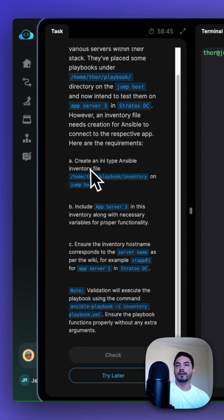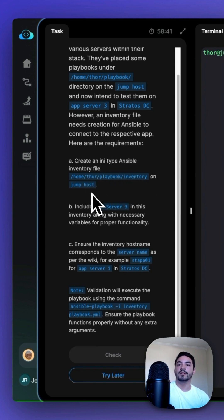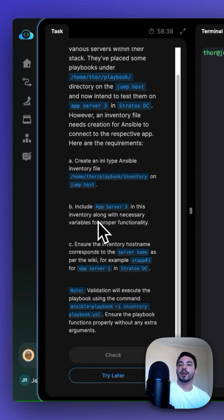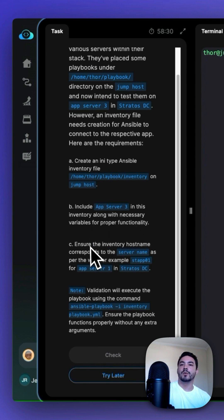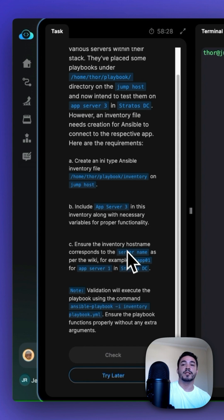Create an Ansible inventory file in Home Thor Playbook inventory on Jump host and then include App Server 3 in this inventory along with necessary variables for proper functionality. Then ensure the inventory host name corresponds to the server name as per the wiki.